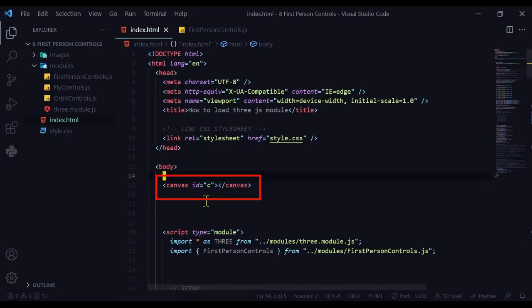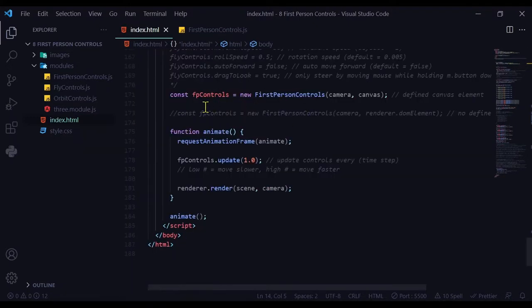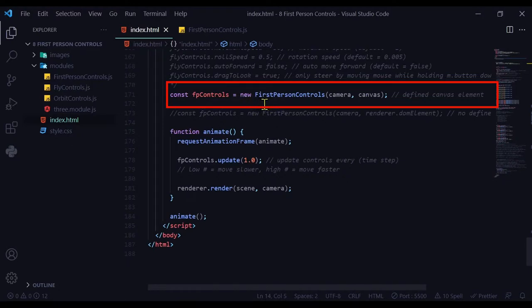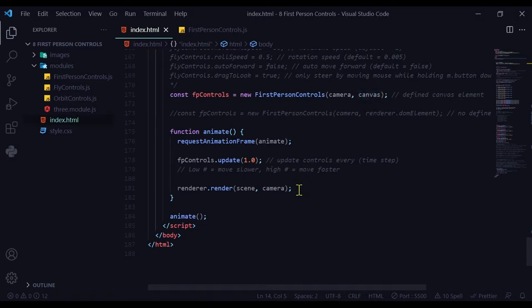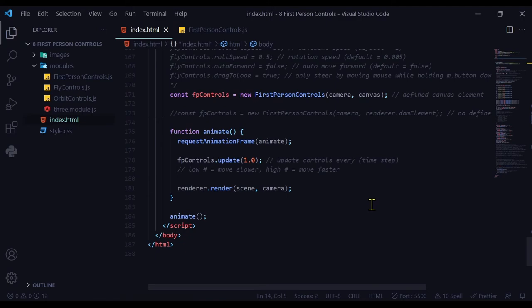If you have defined a canvas element here, the only thing that will change is what you pass into this new first person controls instance. You're going to pass in the camera and the canvas because the canvas has been defined by us. Everything else is the same. The update is the same and the import statement is the same. And that's how you can use first person controls in Three.js.